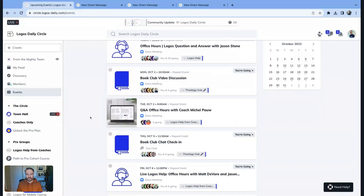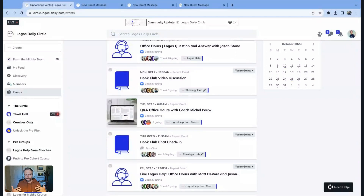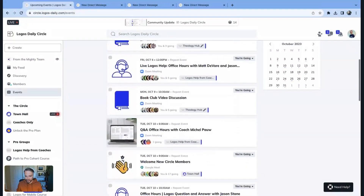Another event series I wanted to point out is the Book Club. The Book Club has chat every Thursday and a video discussion every Monday. We're reading a book together as a community — you're welcome to join that for free and talk through it together. It's a respectful space to navigate the scriptures and discuss different things without anyone being too mean.